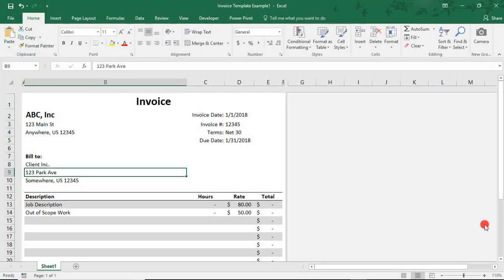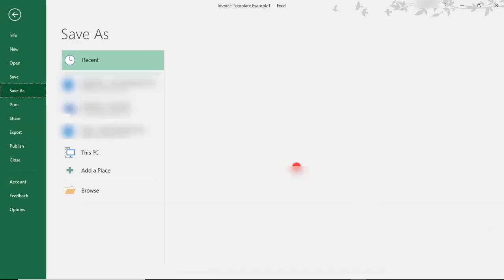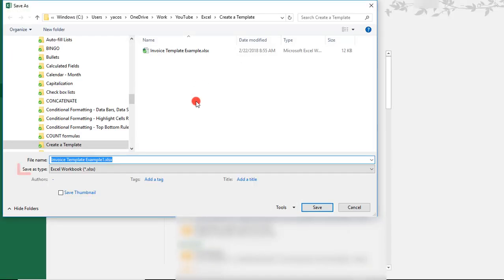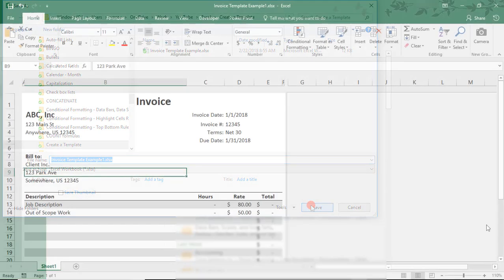And, once you're done making any changes you need to make to your file, just click Save. Select the location where you'd like to save your file. And your file will be saved as a regular Excel file.